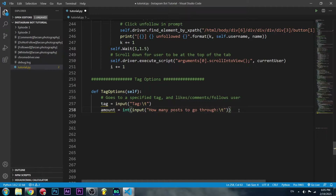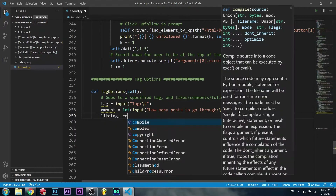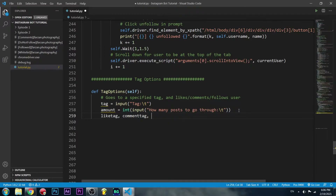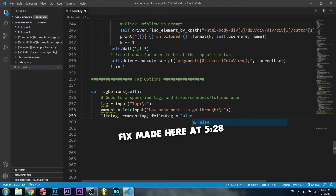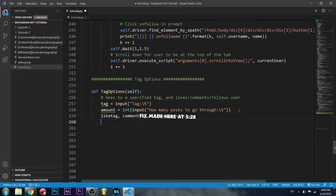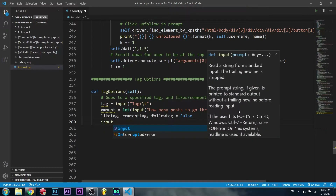Now we can let the user decide what they want to do — if they want to like the post, comment on the post, or follow the user. To do this, we can create some initial variables: like_tag, comment_tag, and follow_tag, setting them all to false. Then based on the user's input we can update those to true and move on from there.